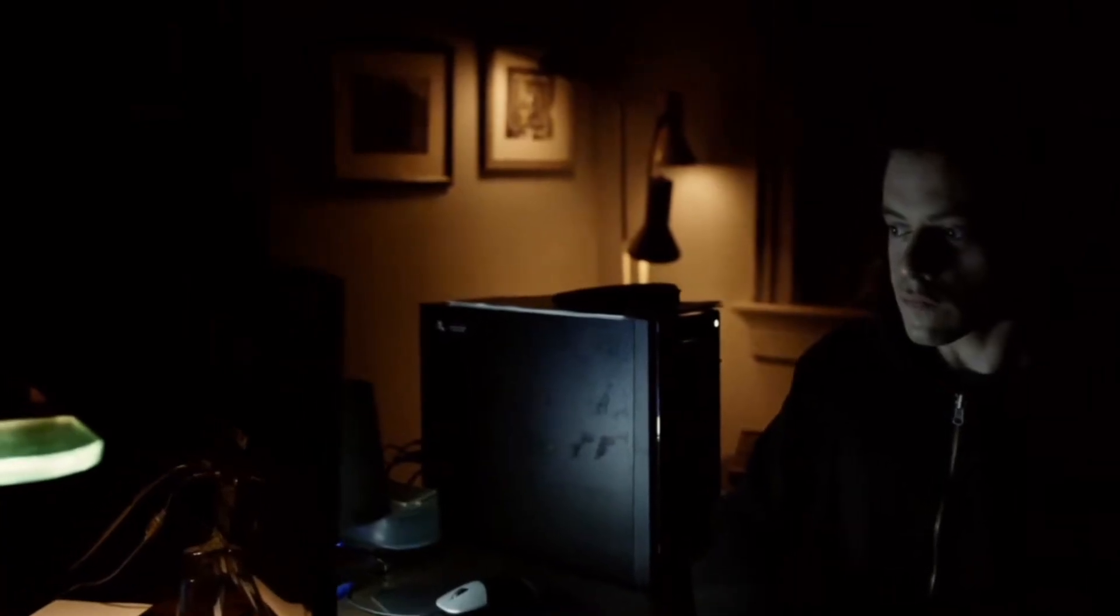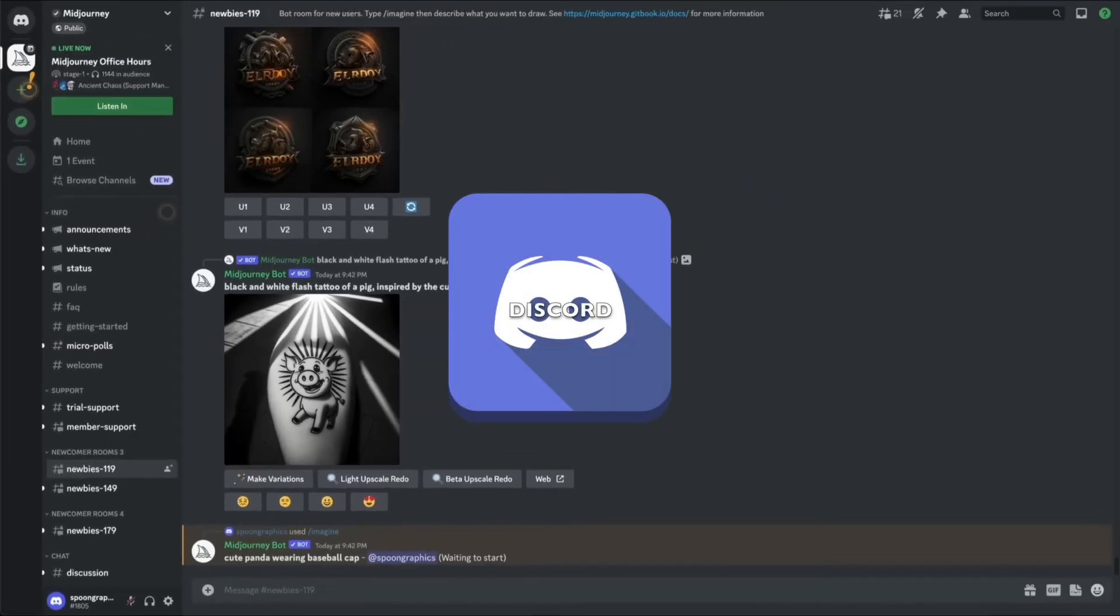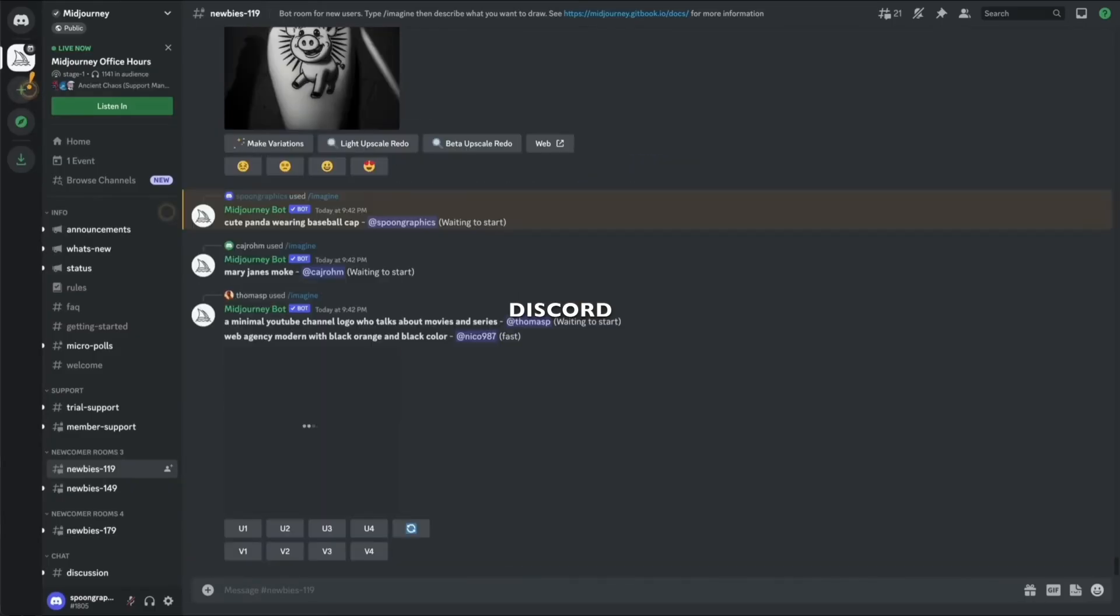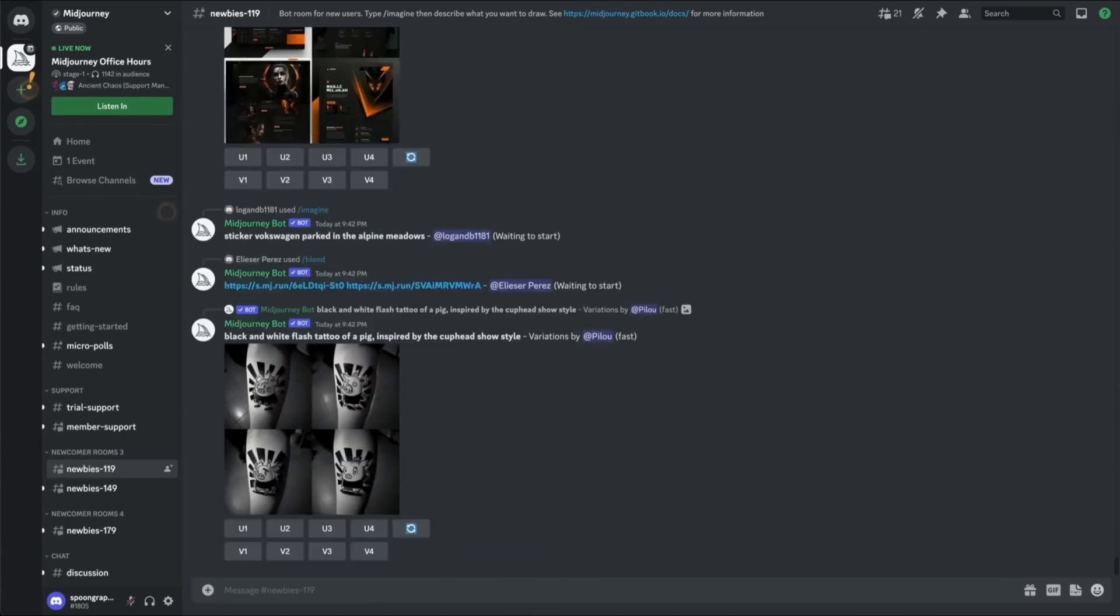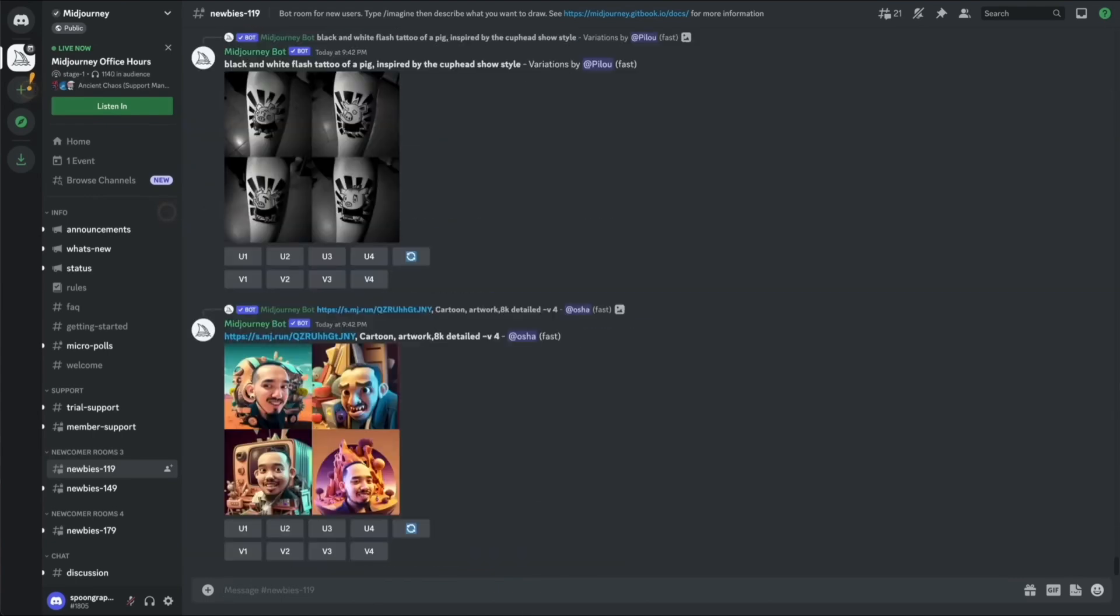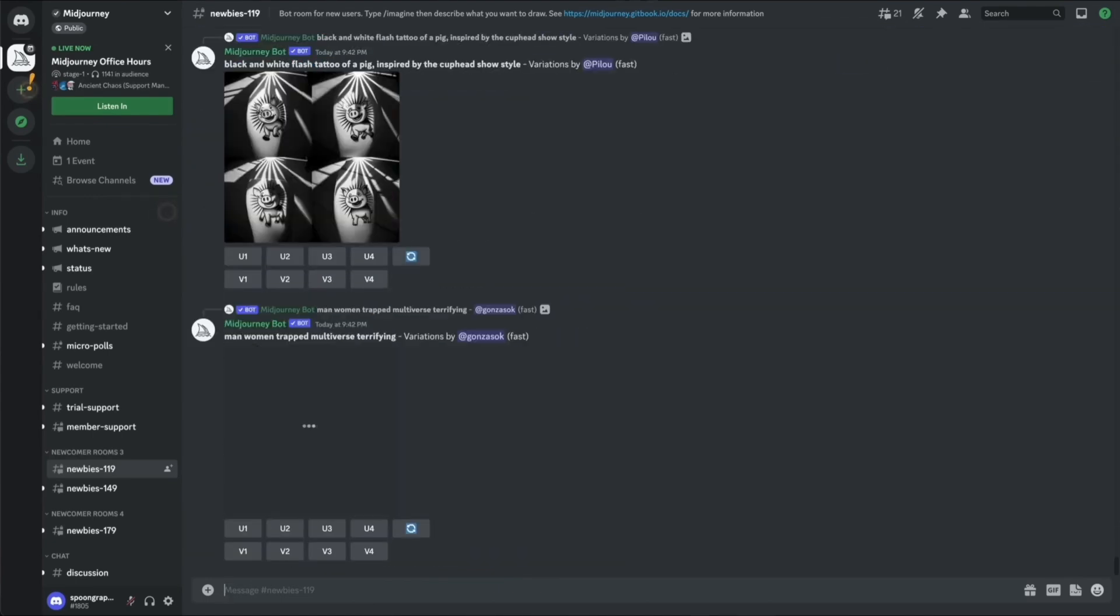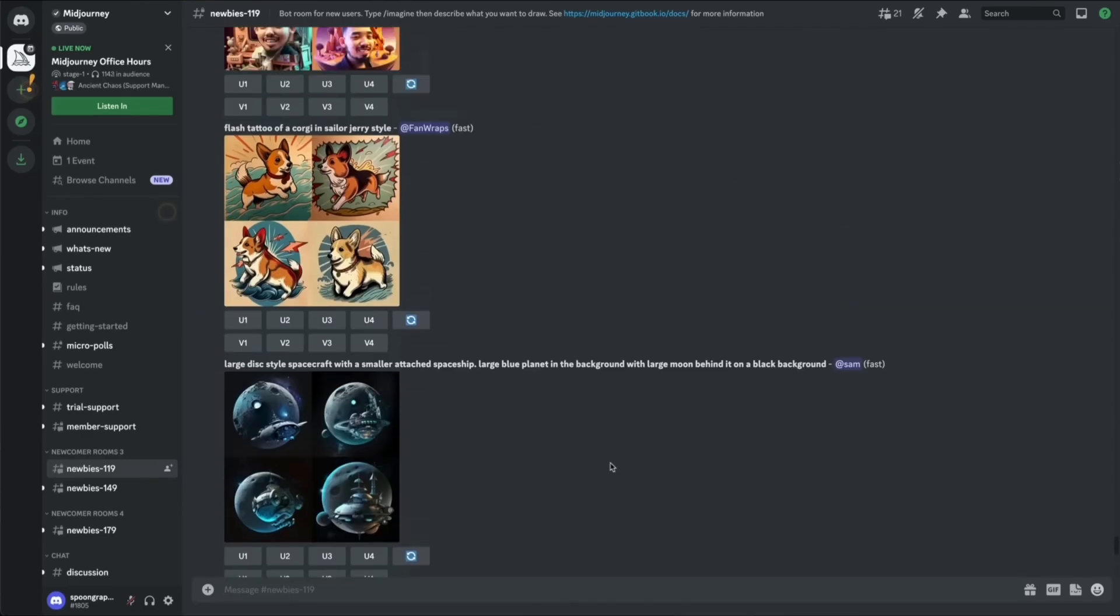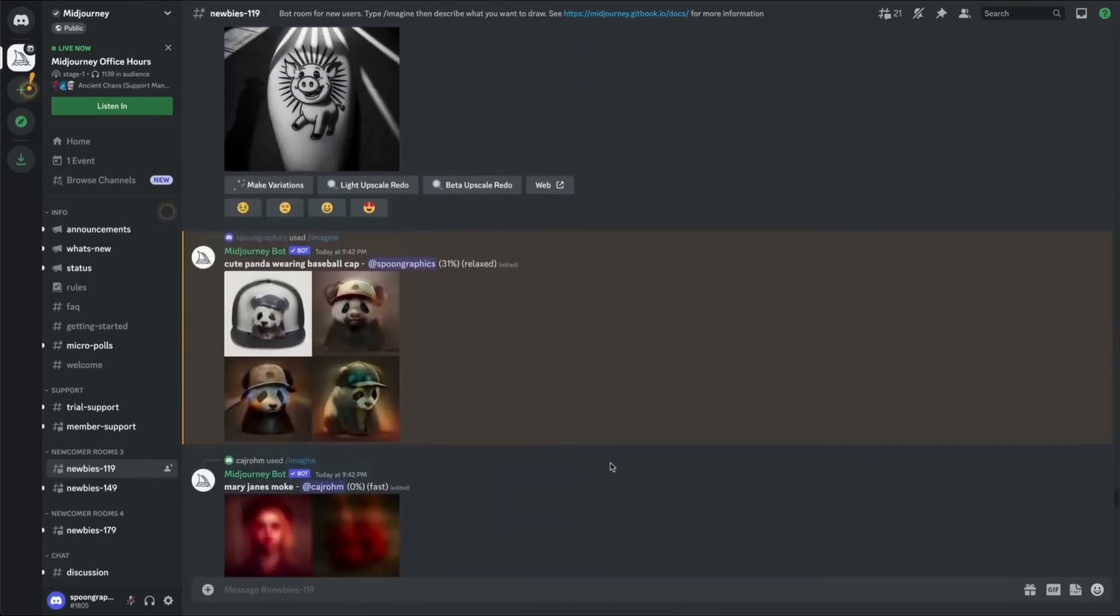They introduced their beta version in Discord server and people really liked it. At start, Midjourney was taking longer time than any text-to-image AI, but the amount of details and quality was totally making it worth.